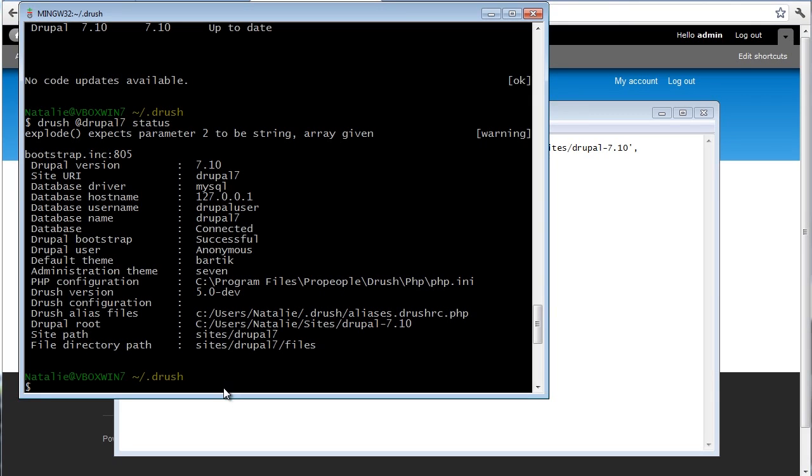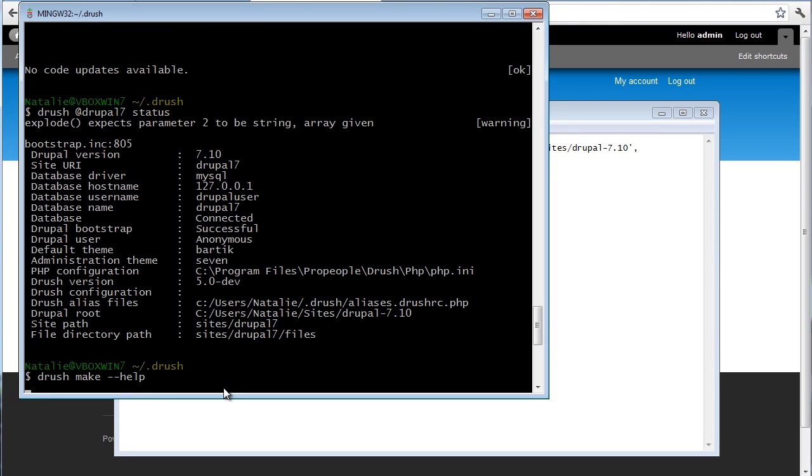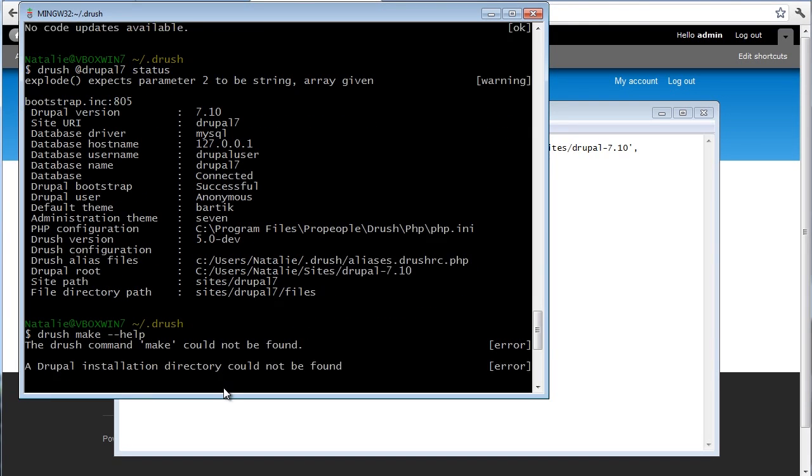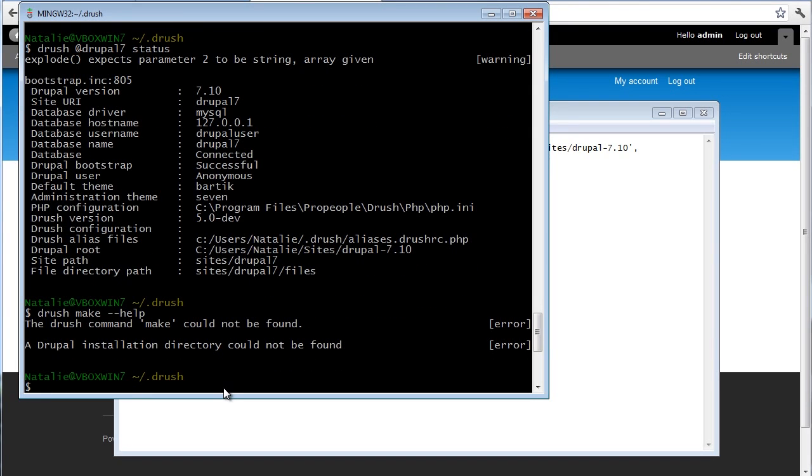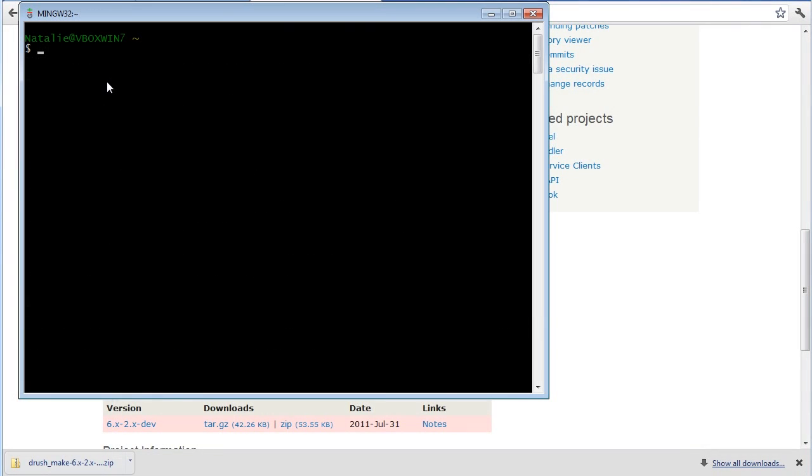Drush 5 for Linux actually comes with Drush Make included, which is a great addition in my opinion. I'm not sure about Drush for Windows. At the time you're watching the screencast, it might be included. One way to find out is of course checking Drush. You can just get it from Drupal.org.